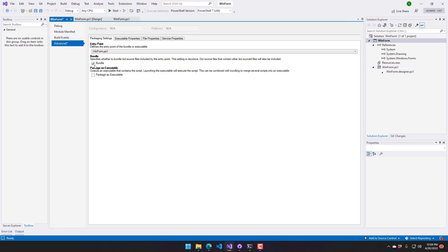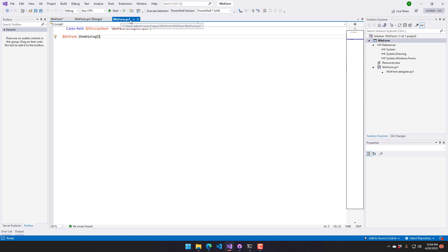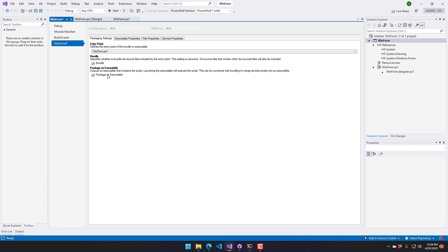Then I'm going to want to turn on bundling and package as executable. What bundling does is it actually takes all the files that are referenced by this file or referenced by those files and bundles them all into a single file that we can then include inside our executable. So that means that my WinForm.ps1 as well as my WinForm.designer.ps1 will be part of the executable. The other setting will actually create the executable.